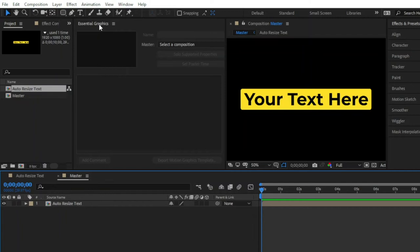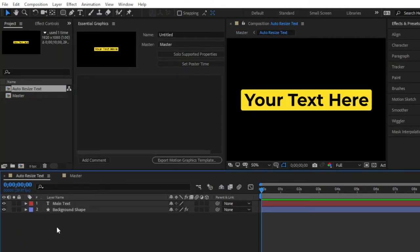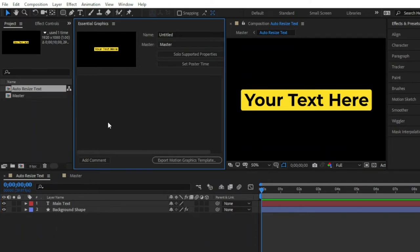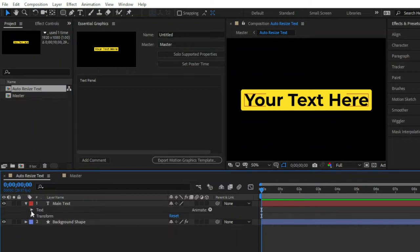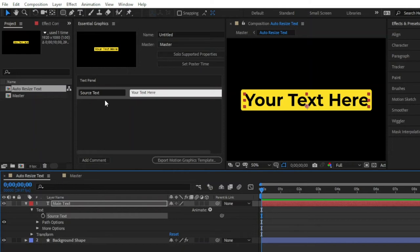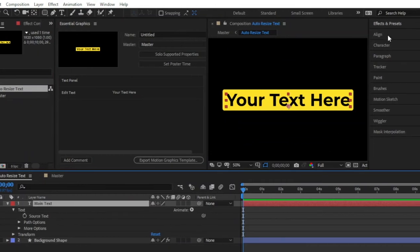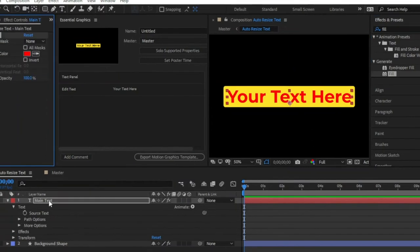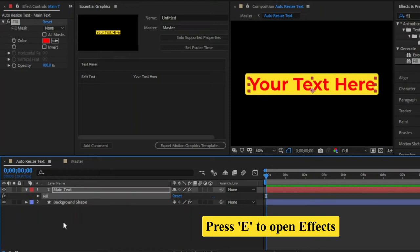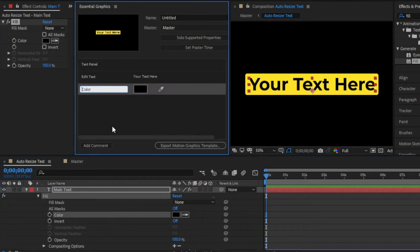Let's move over to the Essential Graphics panel. From here we have to select master. Next, move over to the auto-resize text composition. First of all, I am going to create a text panel in the Essential Graphics panel. That's why click on this add comment section and I am going to rename this text panel. Now from the main text layer, we have to drag and drop this source text into the Essential Graphics panel and rename this edit text. Now I am going to apply a fill effect to change the text color very easily. Drag and drop this fill effect to this main text layer. The default color is red, so we have to press E to open all the effects. From the color panel, you can easily change the text color. After that, drag and drop this color into the Essential Graphics panel and rename this text color.